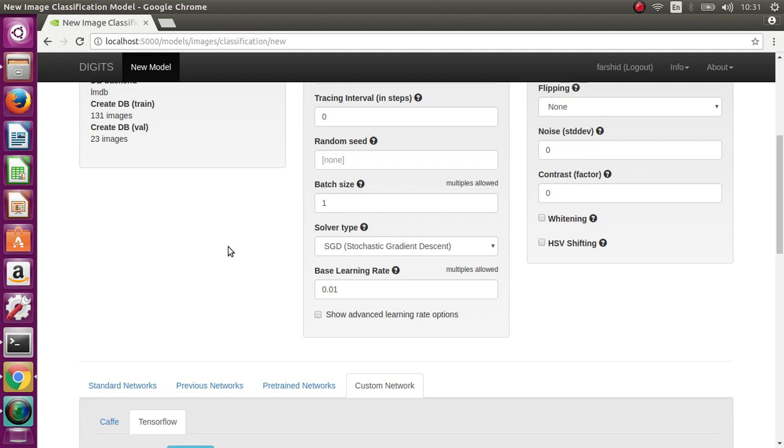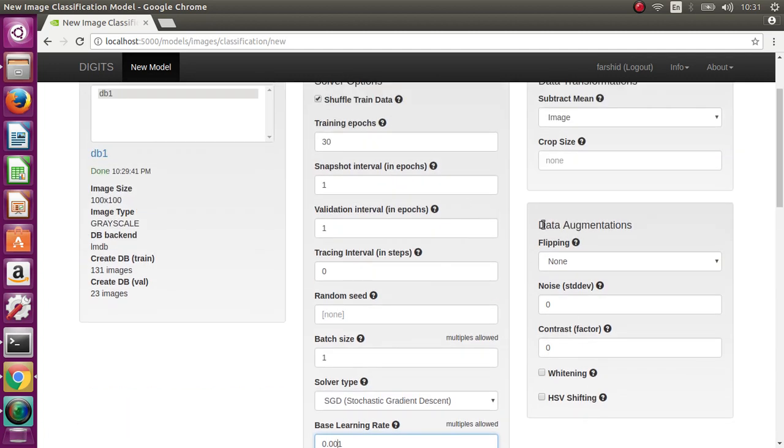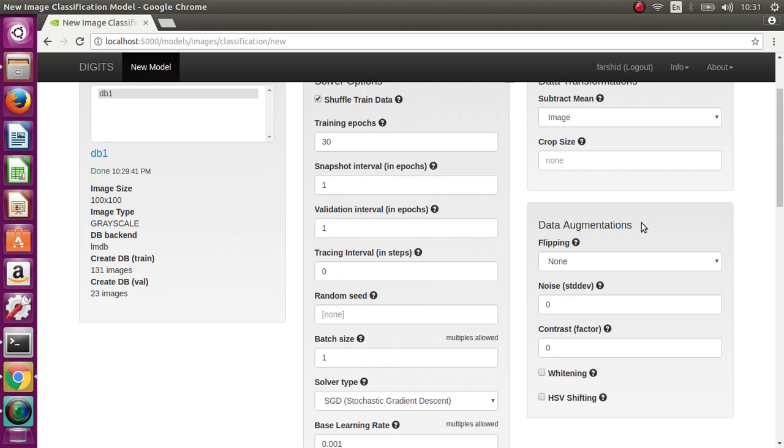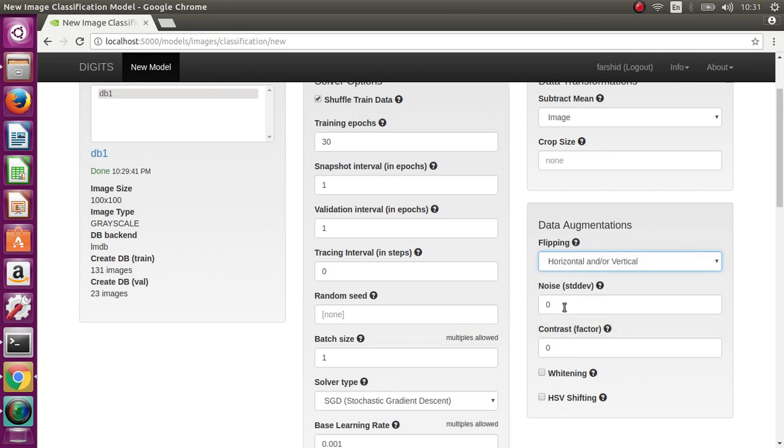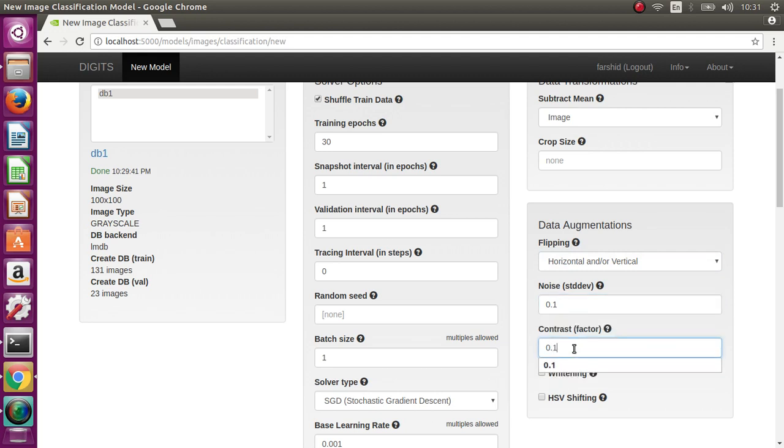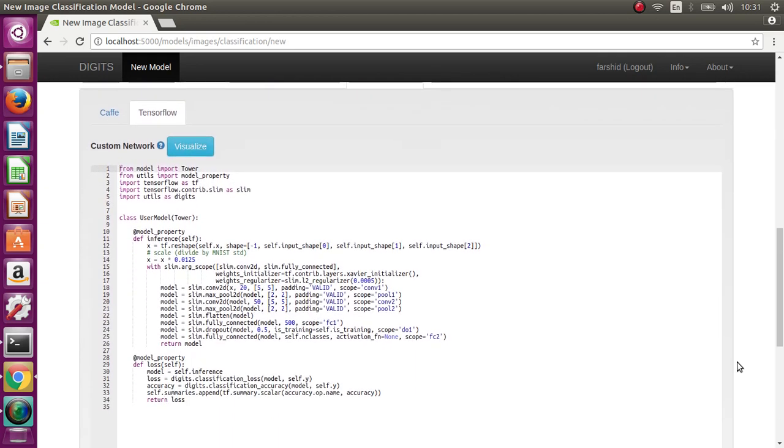Because the number of images is very small, I change the learning rate to a smaller value. Here, data augmentation: in order to increase your dataset for training more accurately for TensorFlow, you can use data augmentation. Here we select horizontal and vertical, and we add just a little bit of noise here. I think that's all.